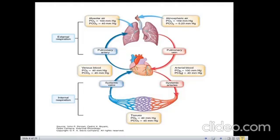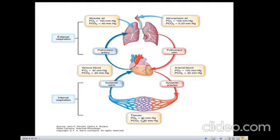Oxygen in the arteries should read 100 millimeters of mercury. There is an instrument called the pulse oximeter — very important — it can give you levels of gases, especially oxygen in the arteries, so if a patient comes with low oxygen levels you can find ways of helping. In the tissue, that is in the cells, oxygen levels are 40 mmHg but carbon dioxide is 45 mmHg.